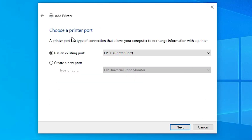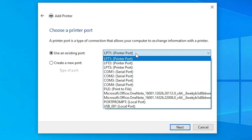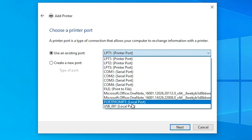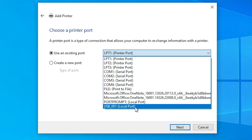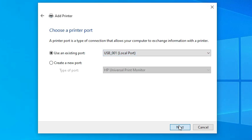Select that option and click Next. Here we find 'Use an existing port' — this is the most important part of the installation. Click on it and if you find a port like '.4_001' or any HP port, select it. If you do not find any HP port, then select a USB port such as USB001, USB002, USB003, or USB004. Select any USB port that you want, then click Next.